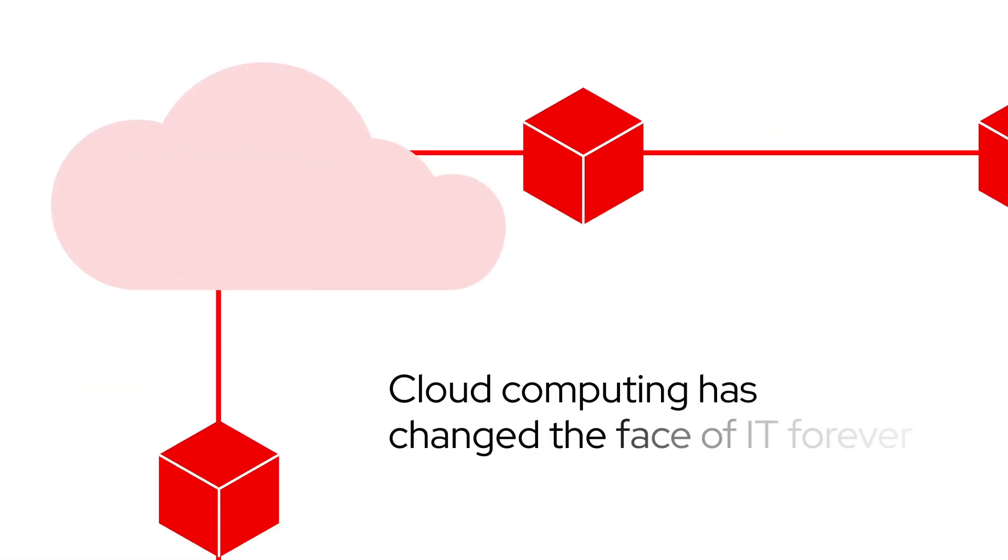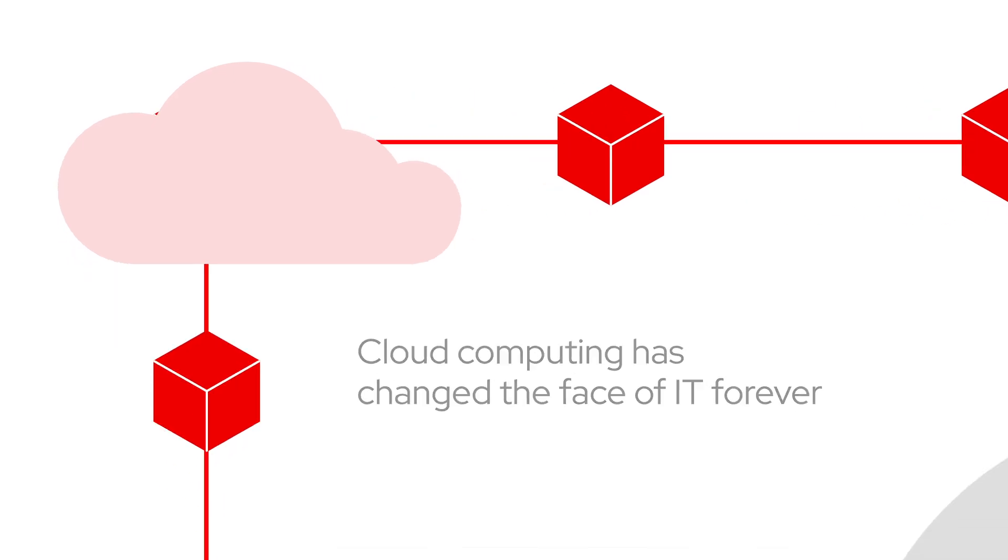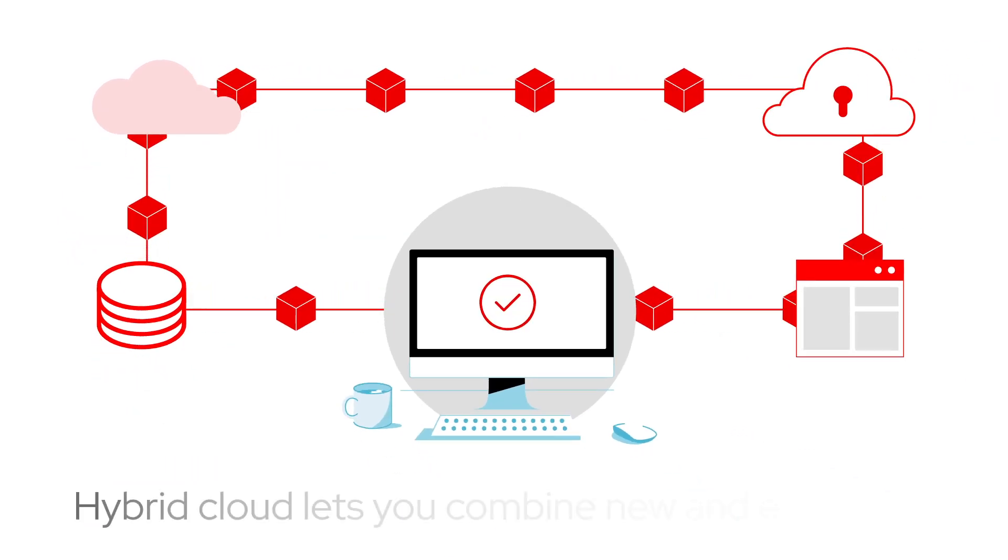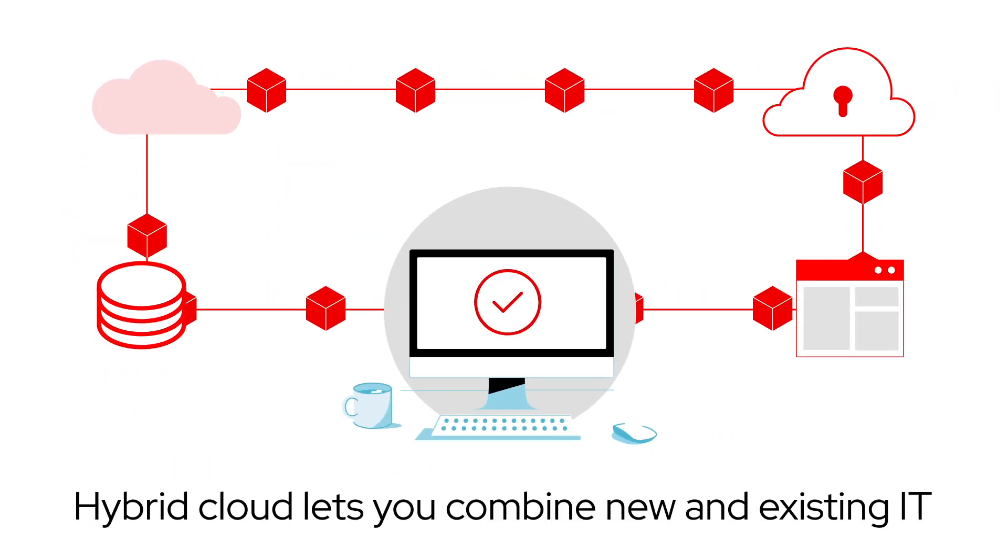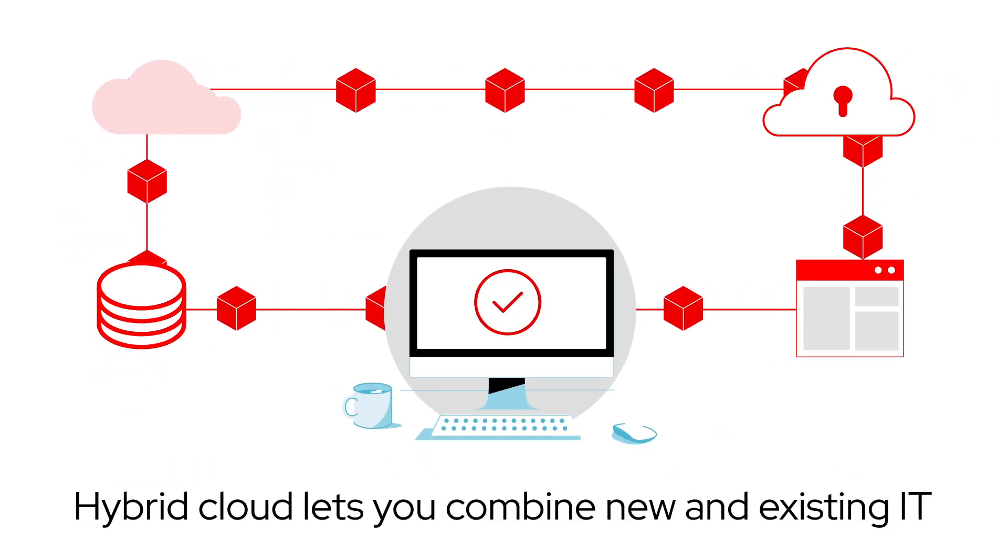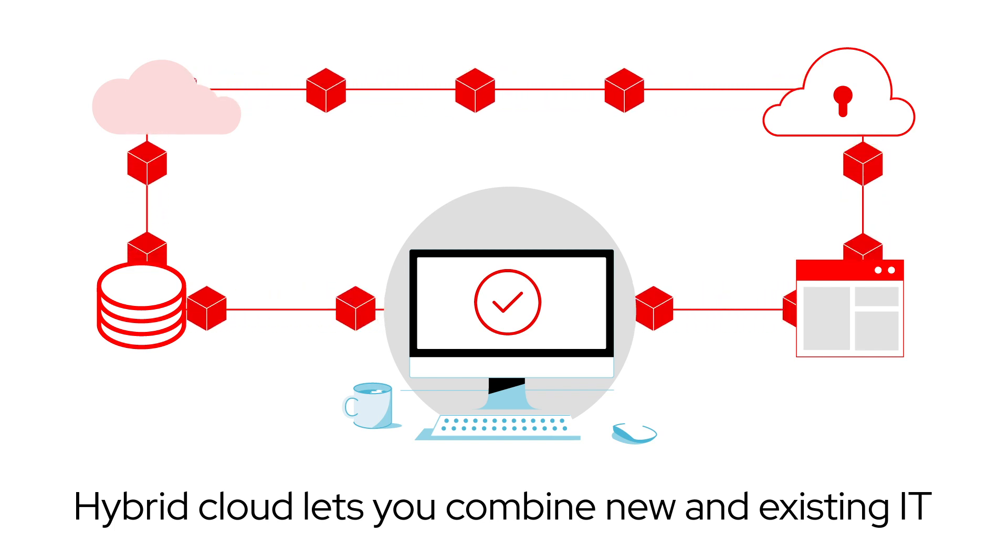Cloud computing has changed the face of IT forever, and hybrid cloud lets you combine this new world with your traditional IT that still provides critical services.